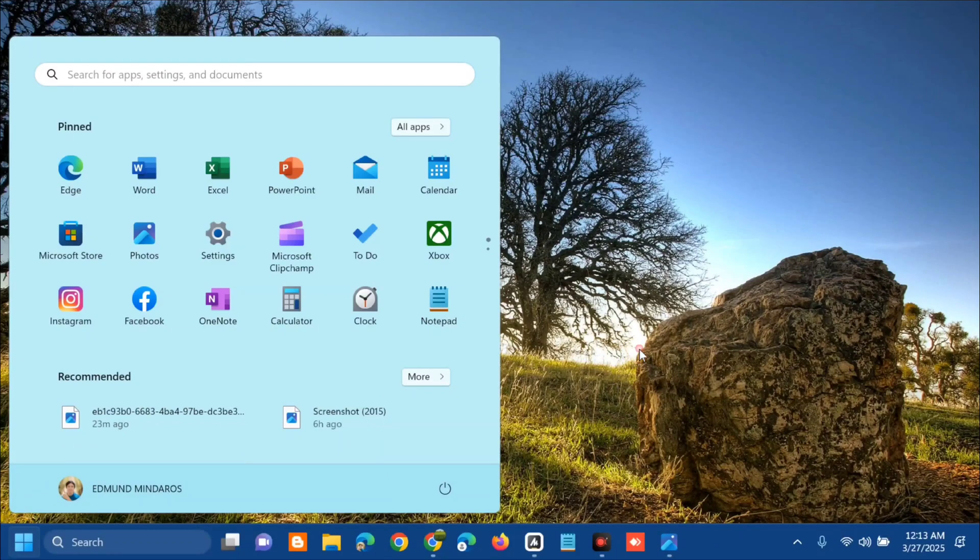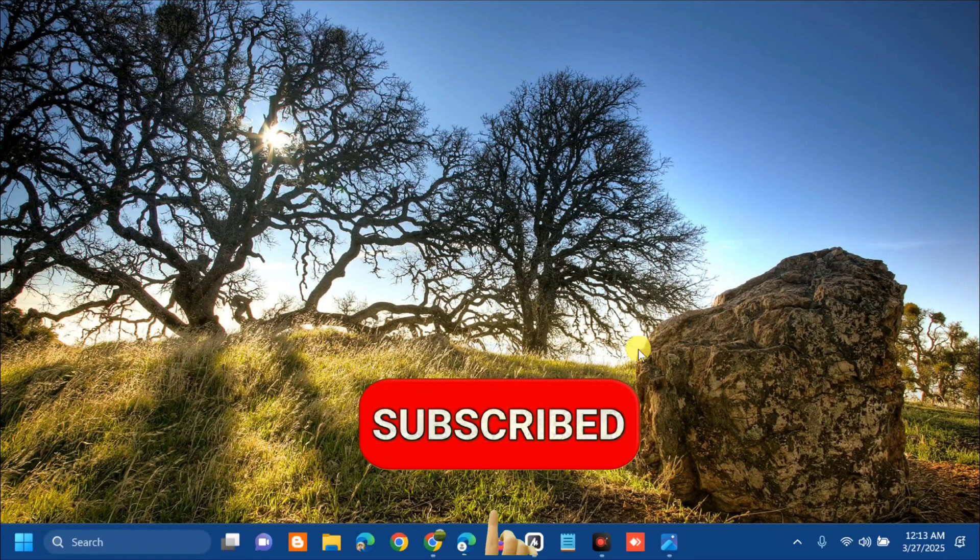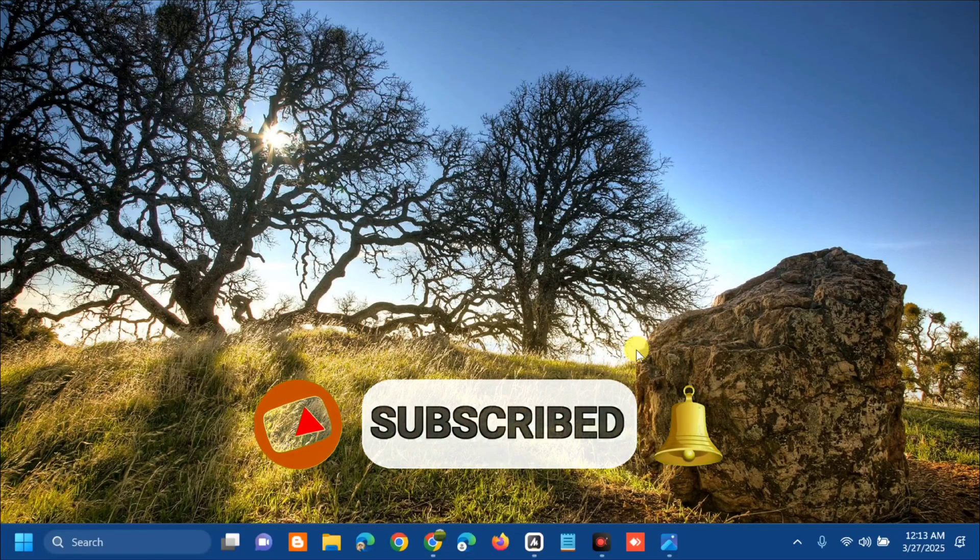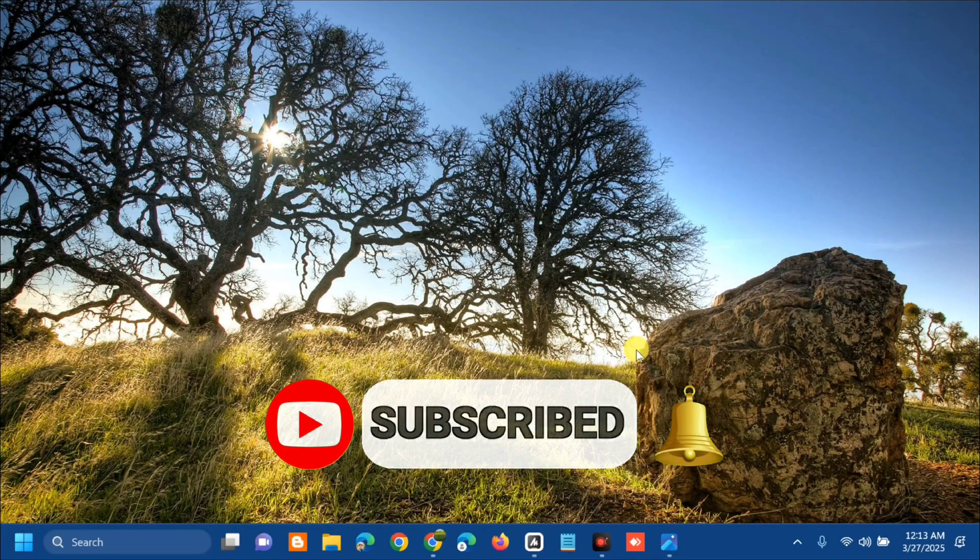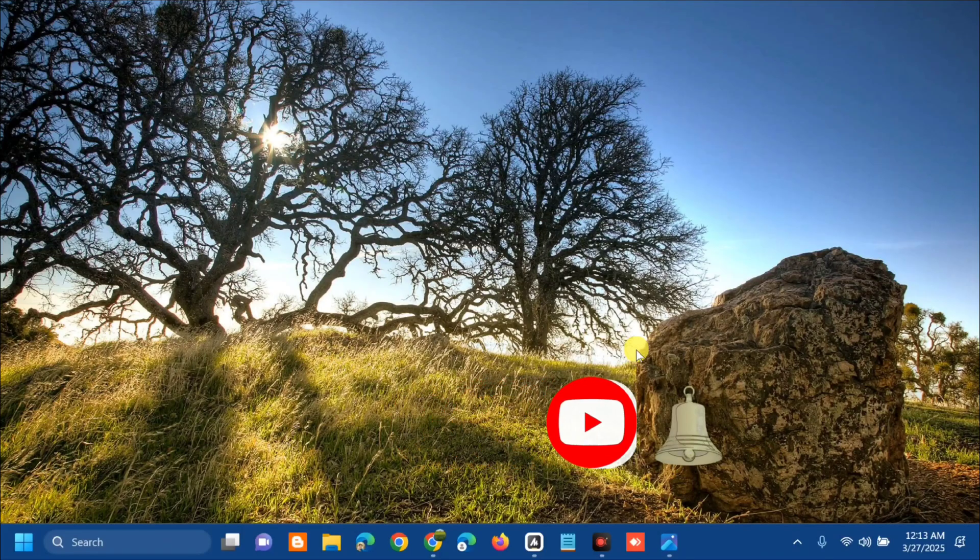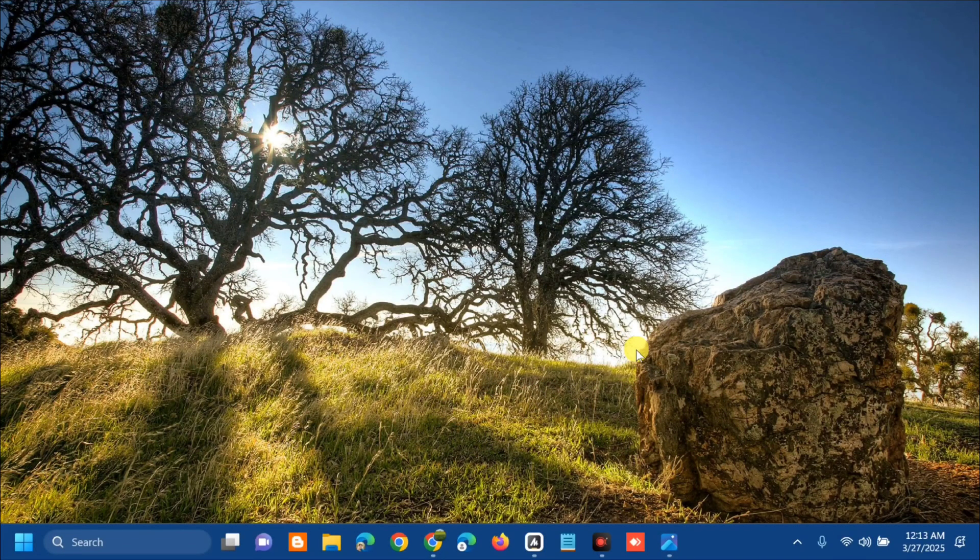So that's it on how to fix Windows Update with the error code 0x80070641 in Windows. Please don't forget to like this video and subscribe to my channel for more quality content. Thank you guys and see you in my next tutorial.